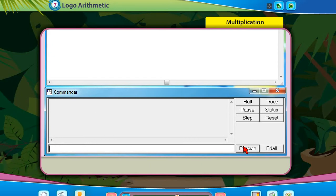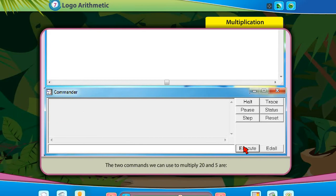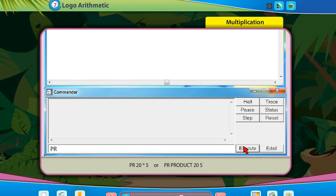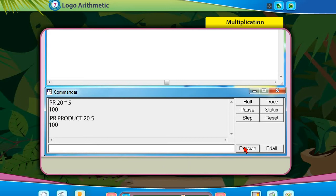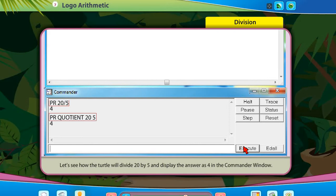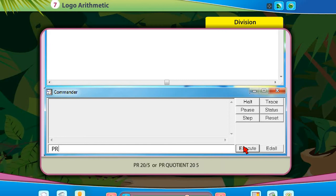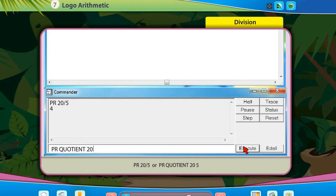Multiplication: Let's see how the turtle will multiply 20 and 5 and display the answer as 100 in the commander window. The two commands we can use to multiply 20 and 5 are: PR 20 * 5, or PR product 20 5. Division: The two commands we can use to divide 20 by 5 are: PR 20 / 5, or PR quotient 20 5.